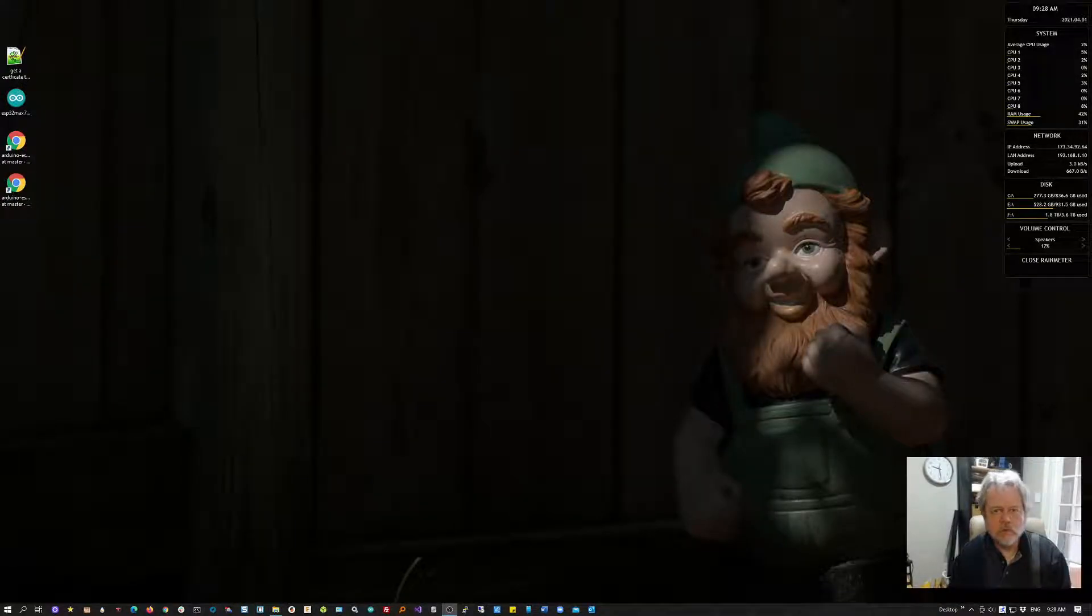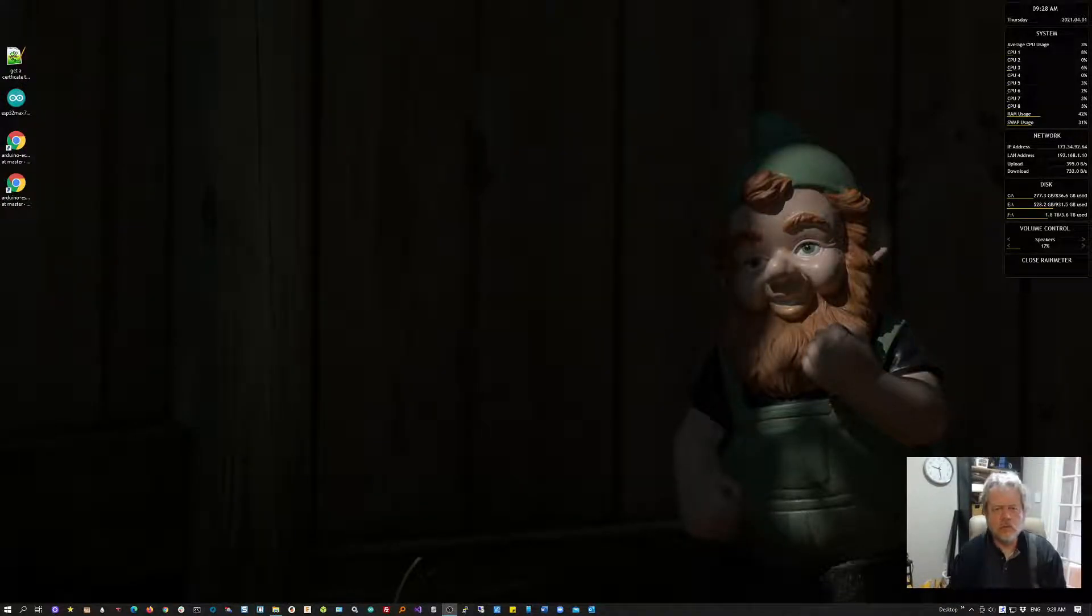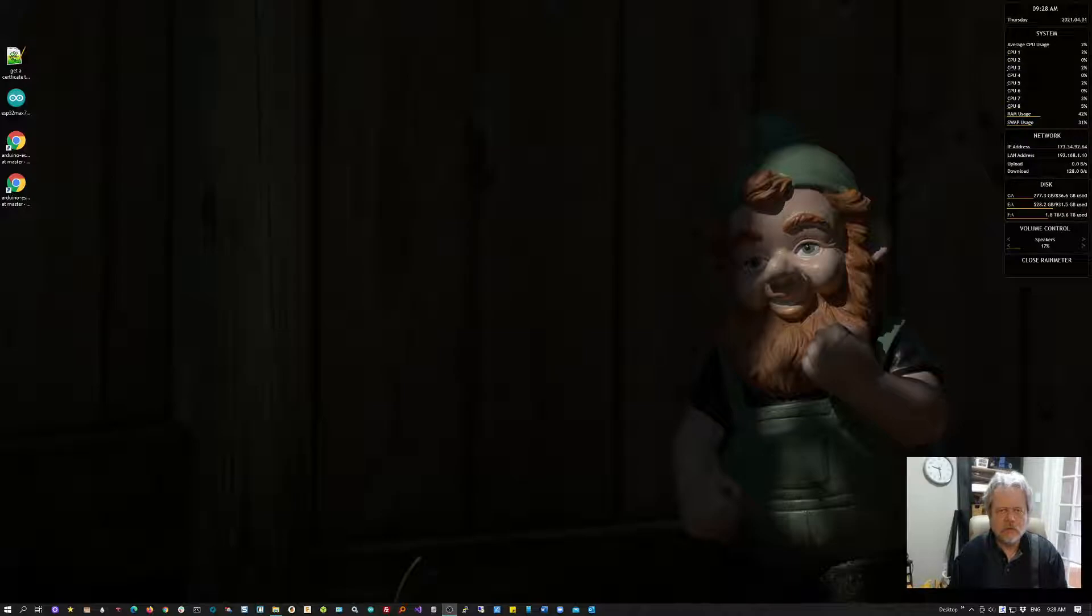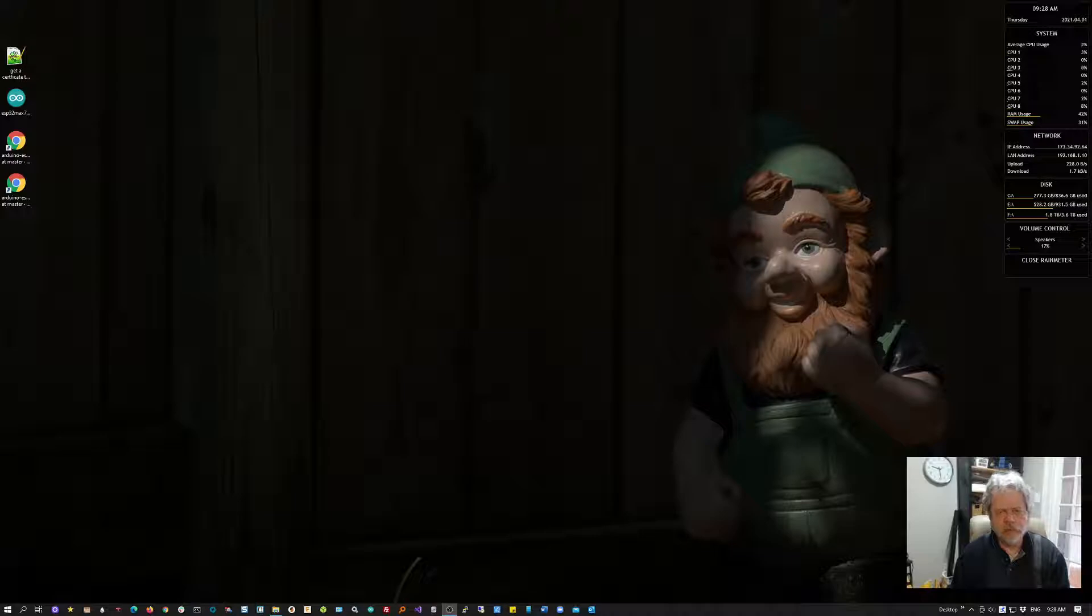Hi, my name is Rob Latour and I'm going to show you how to connect to a secured website using an Arduino ESP32 setup.